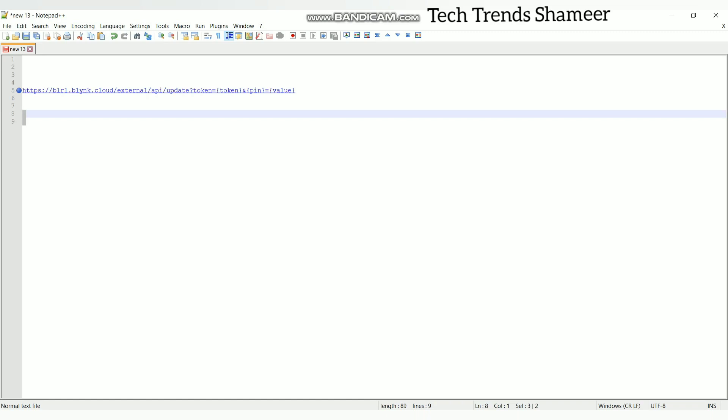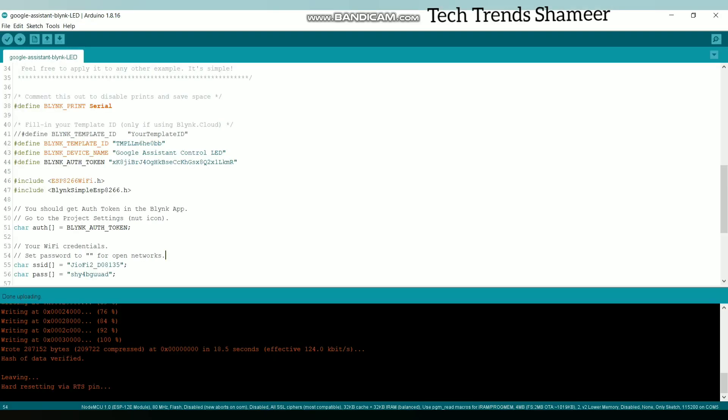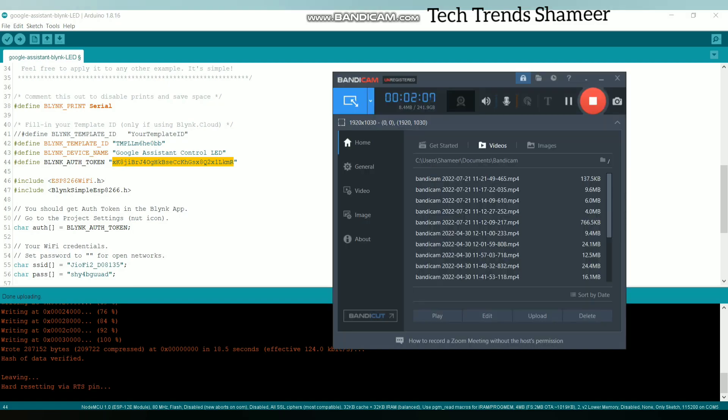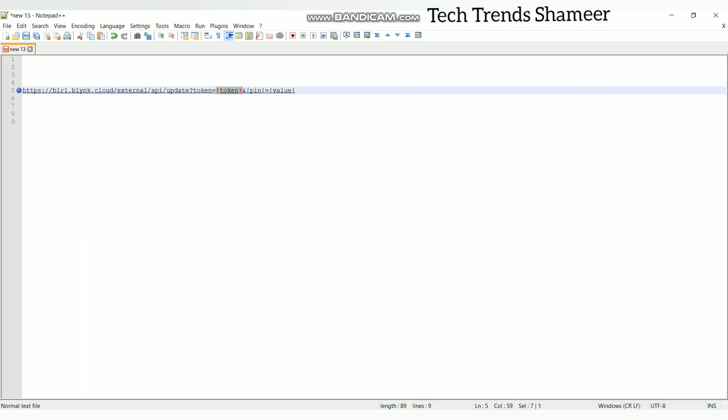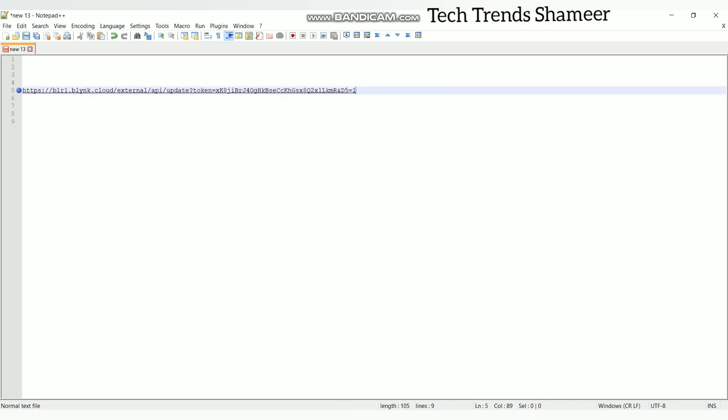Here we need to enter the token. This is the authentication token which we got from the Blink template. I am pasting here. Here we need to enter the pin number. For the LED one I selected the pin as D5. So enter D5. The value to turn on the LED should be 1. So this is our URL.